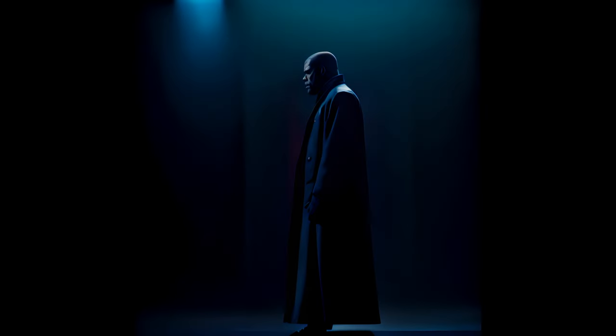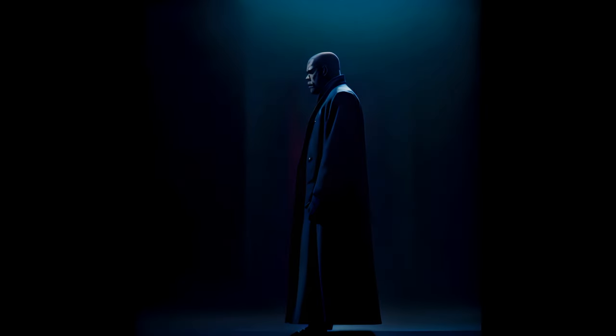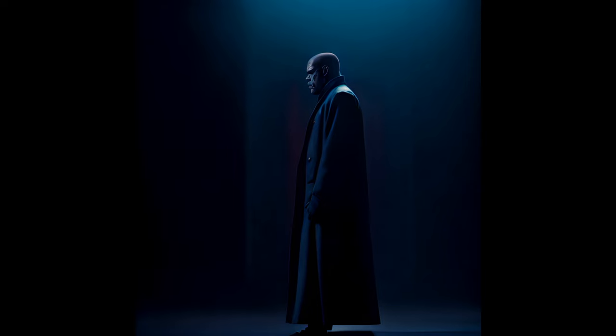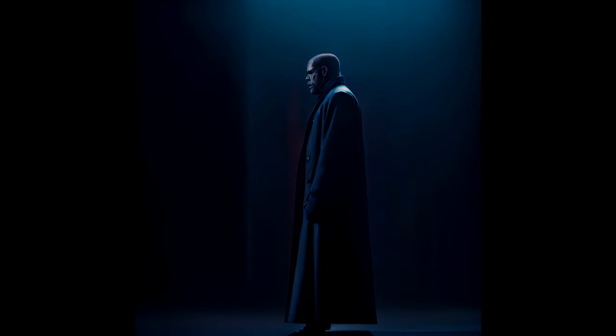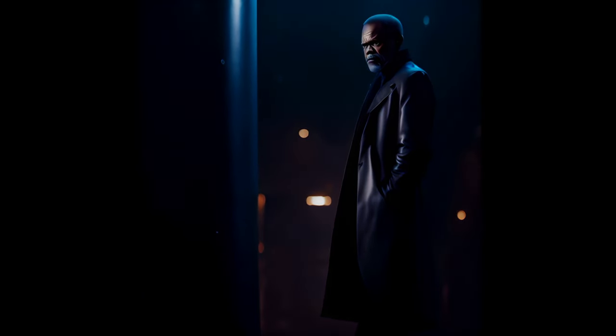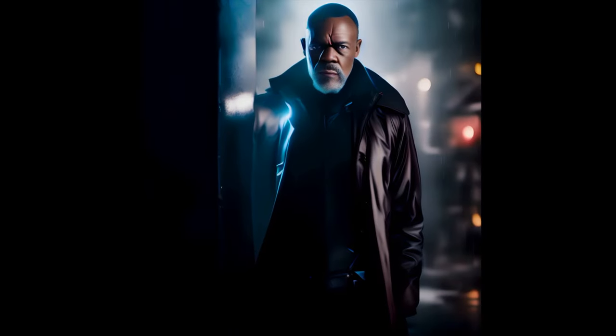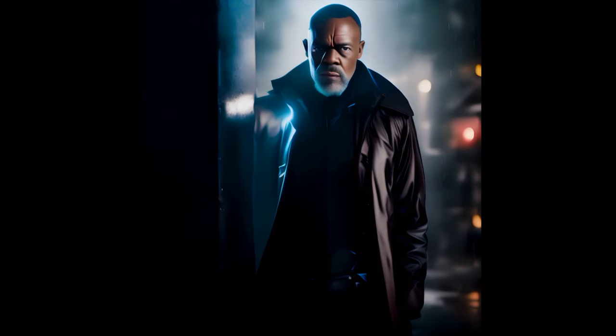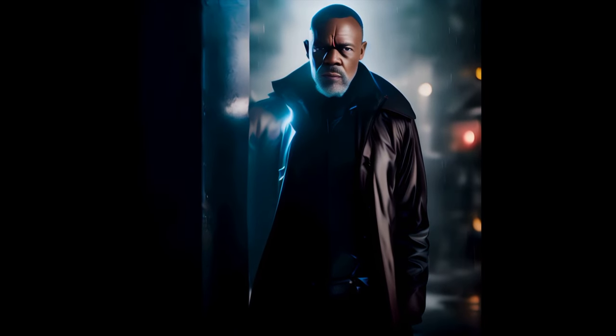Alright folks, gather around. Today, we're stepping into the world of web scraping and document extraction, and we're doing it Tarantino style. I'm Samuel L. Jackson, and I'll be your guide on this wild ride through the digital landscape.